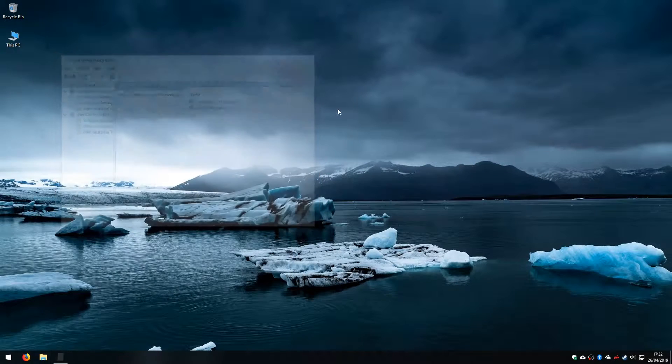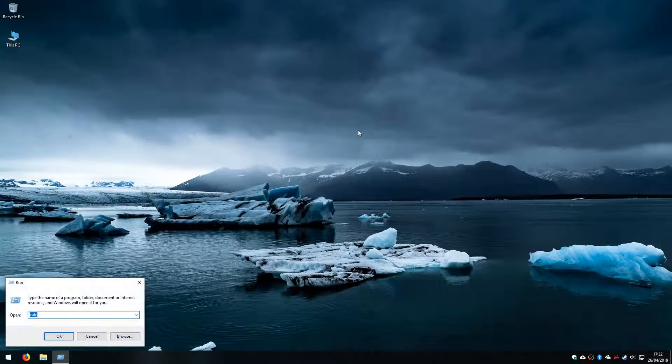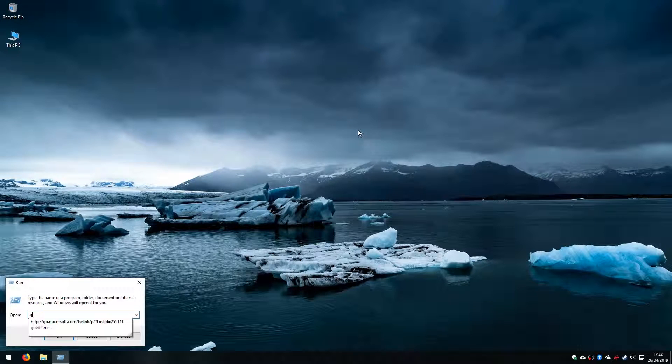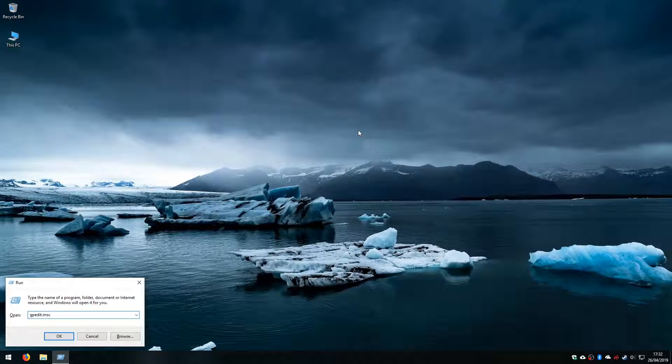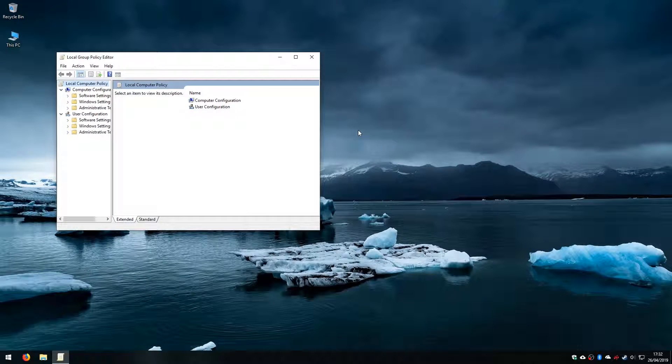Or the other way you can do it is using the run command, so holding the Windows key on the keyboard and pressing R and typing gpedit.msc, and it takes you to the same window.